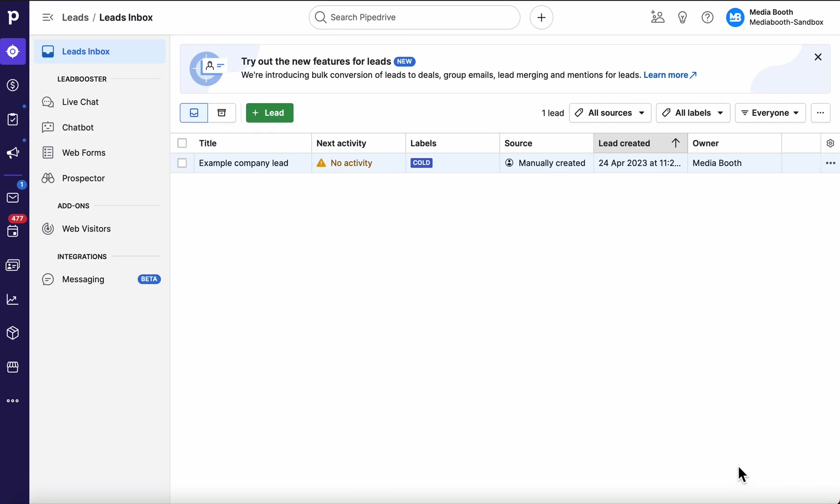Hello everyone, my name is Ross. I'm a Pipedrive expert based in Australia and today I'm going to explain the difference between a leads inbox and a deal.